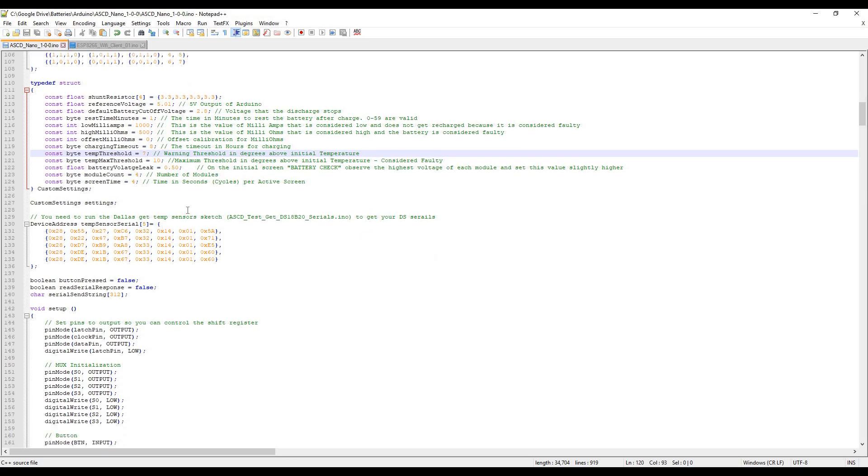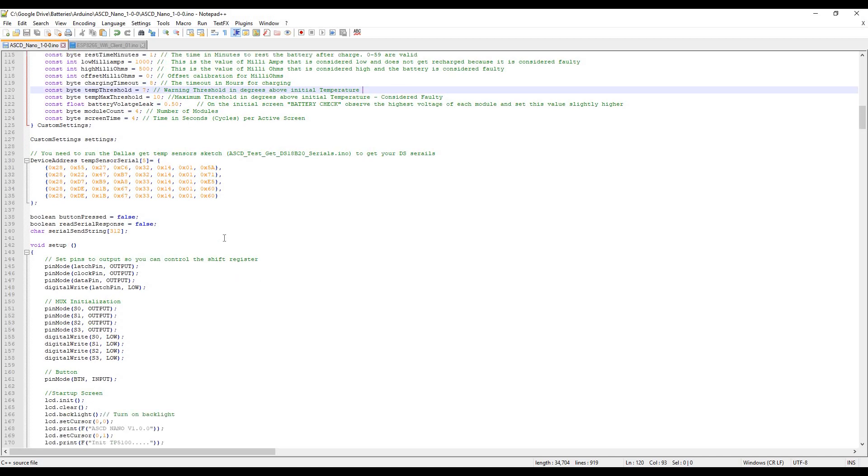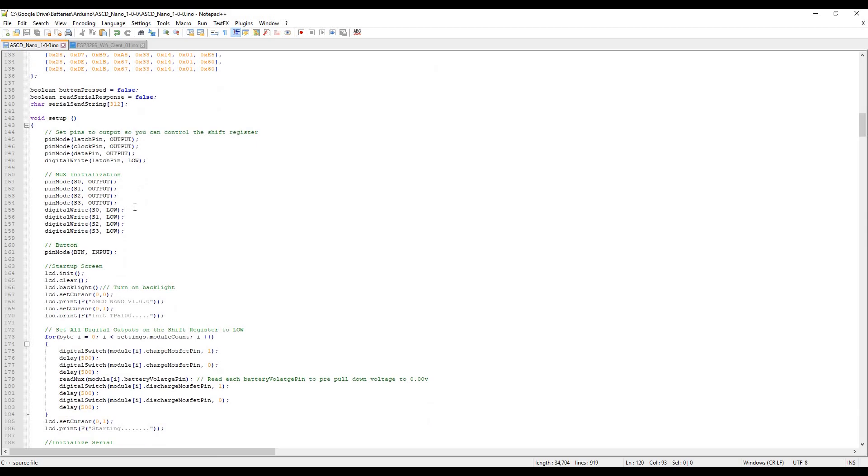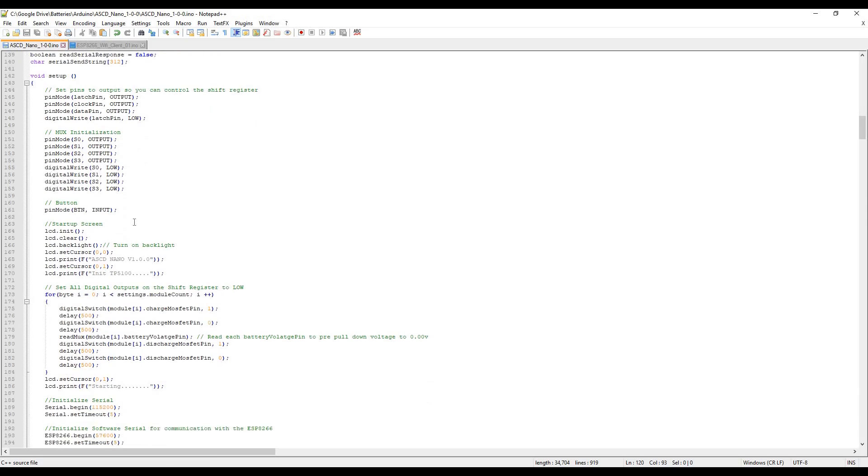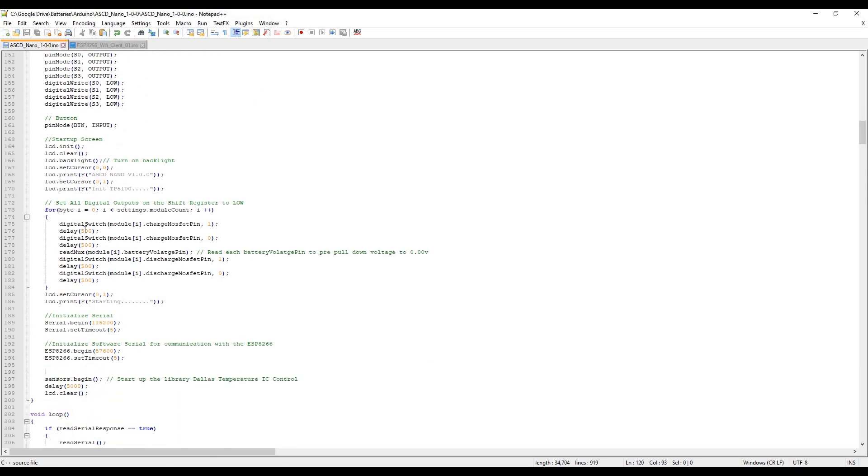It's four seconds per LCD screen time. Here's the array for the Dallas temperature sensors. I ran the same code, just changed it to five devices instead of nine which was on the Mega. Here's the setup: we're setting up the shift register, then we set up the multiplexer pin outputs, set up the button, and show the screen.